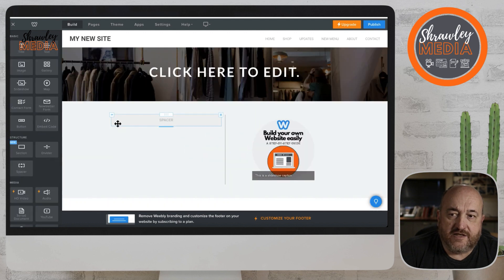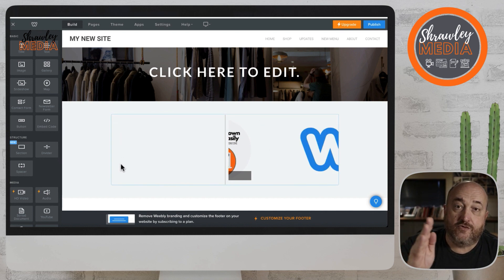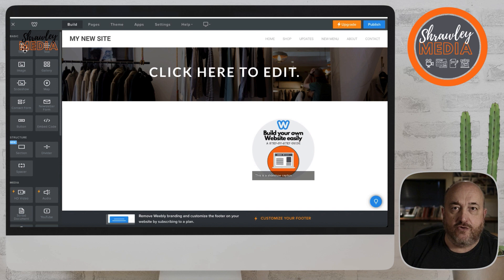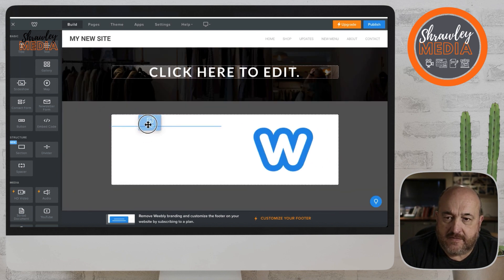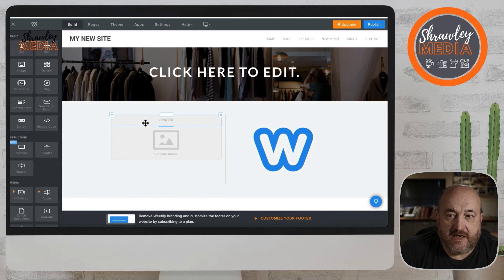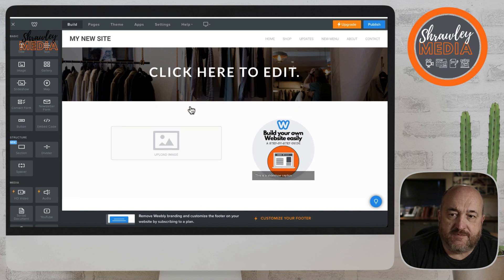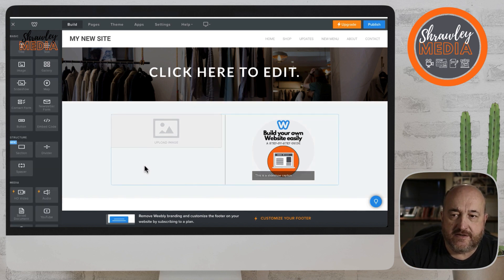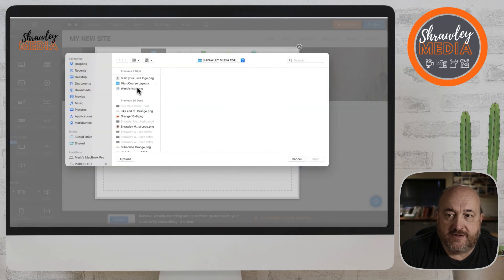I'm now dragging a spacer to one side of the slideshow, and you can see that puts two columns in the page. This reduces the size of the slideshow and makes it look a bit more manageable. I might then decide to put an image in the other column — I'll delete the spacer since the image is holding that space, and select an image for that image box.